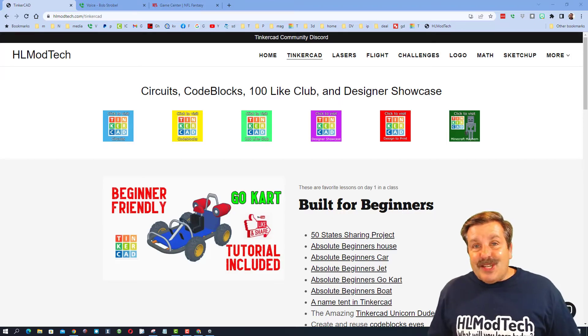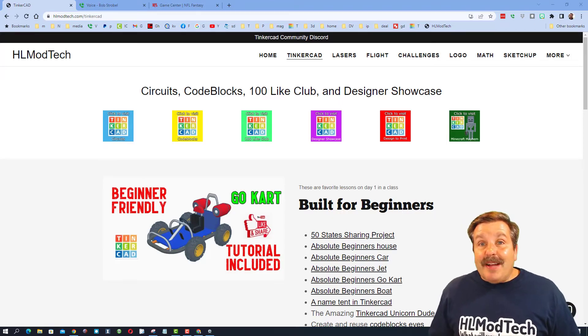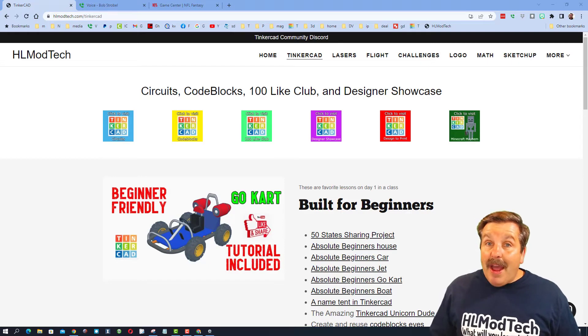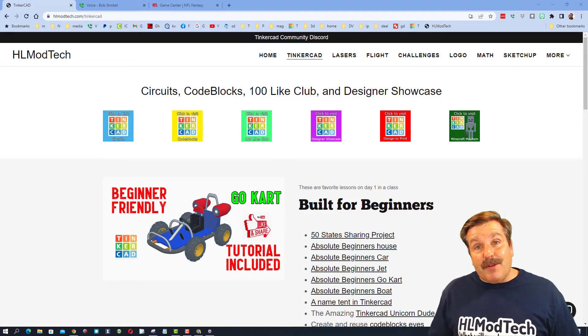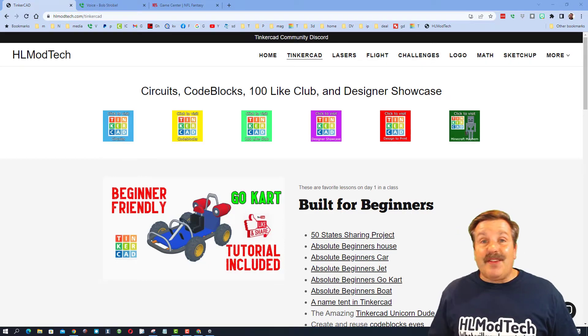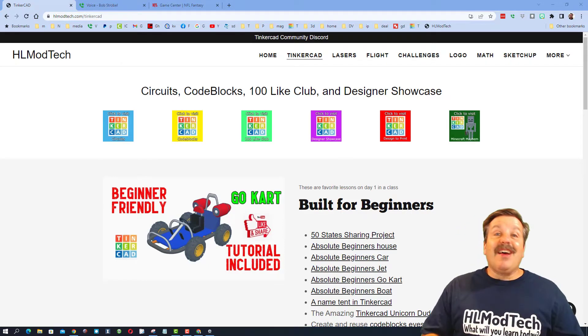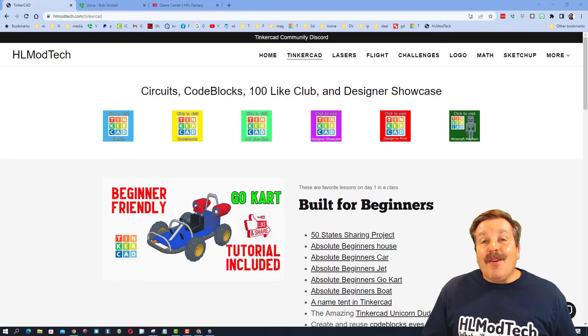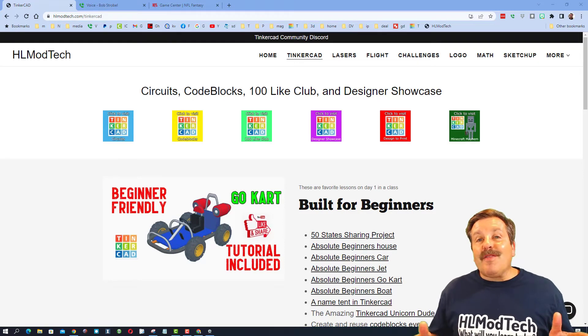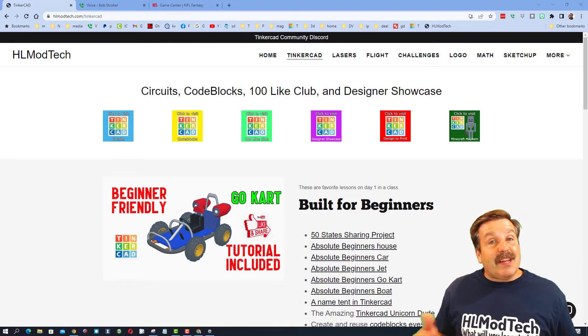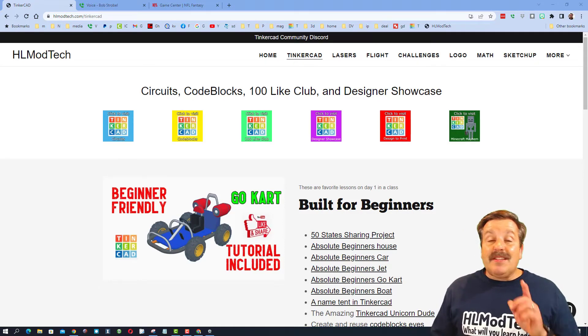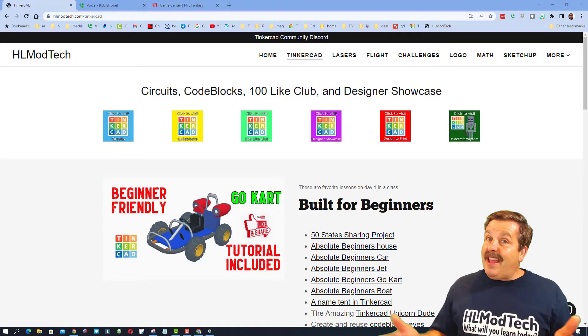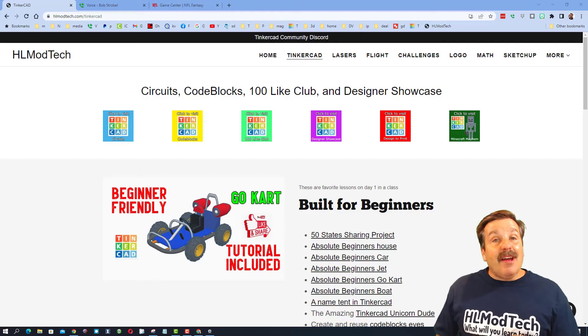Good day, friends. It is me, HLModTech, and I am back with another episode of Tinkercad TV, so let's get crackin'. The goal of every episode of Tinkercad TV is to entertain and inspire. Today's design is pretty sweet, so let me show you what we got.